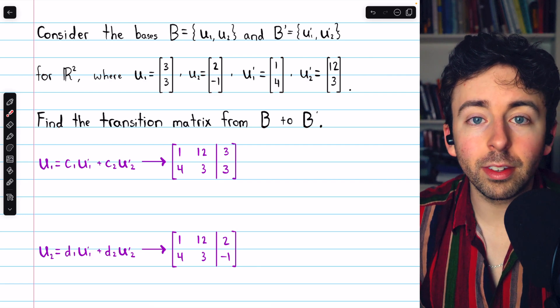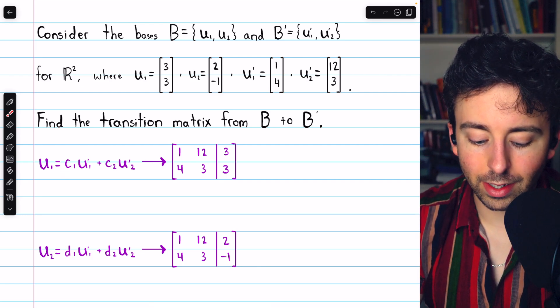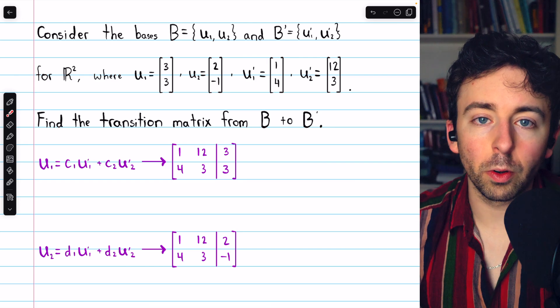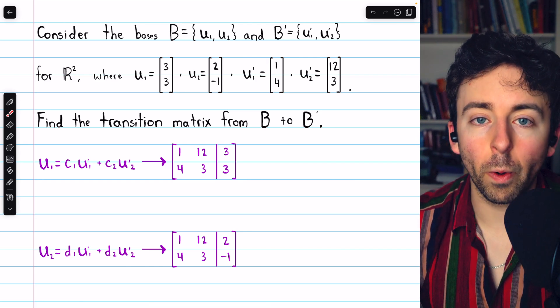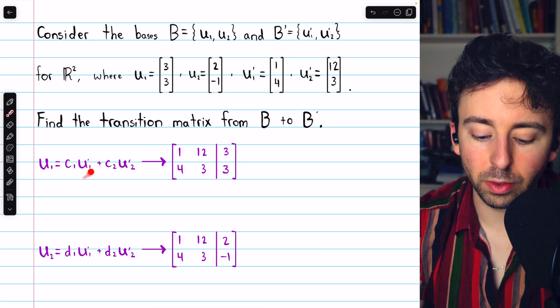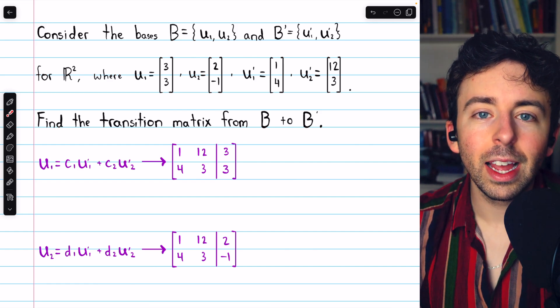We have to solve for the coefficients C1, C2, and D1, D2 in order to figure out exactly what the coordinates of the old basis vectors are in terms of those new basis vectors.